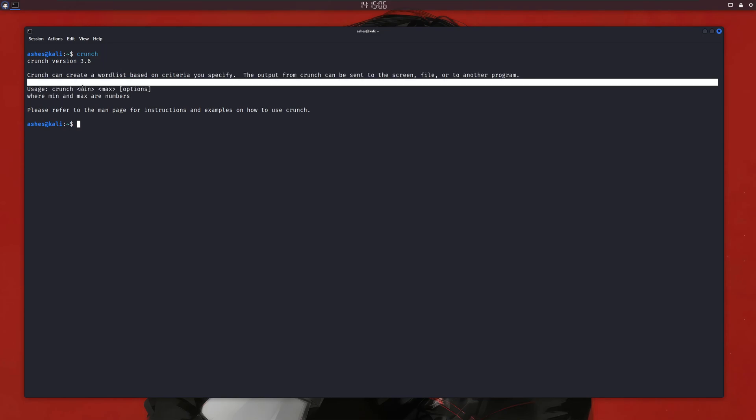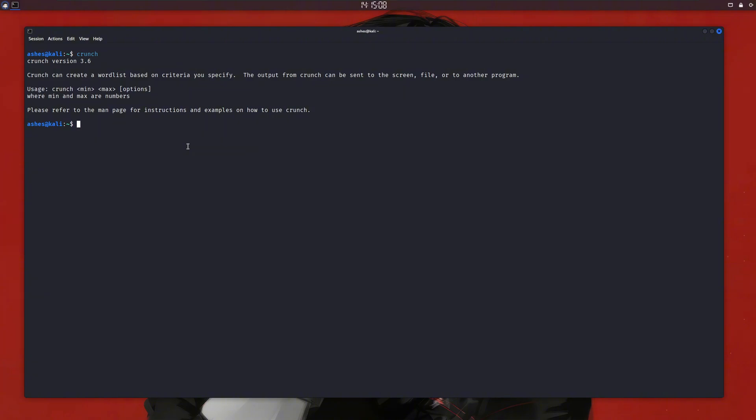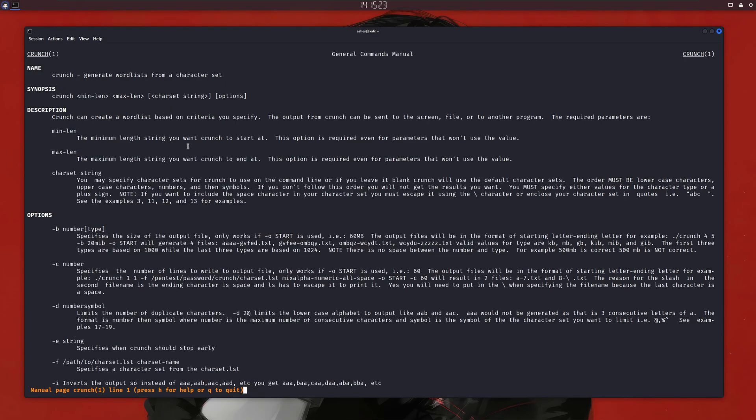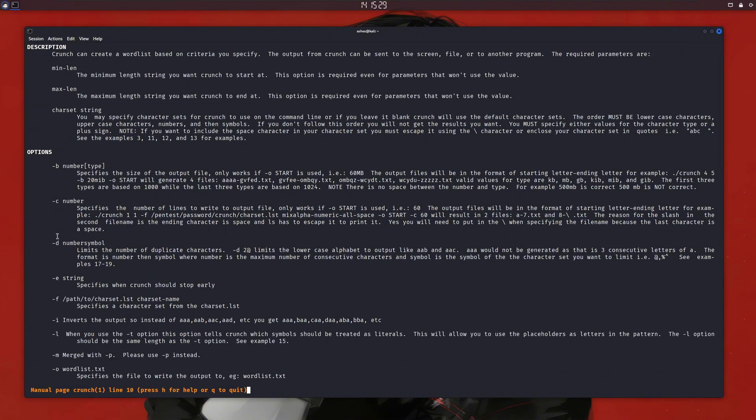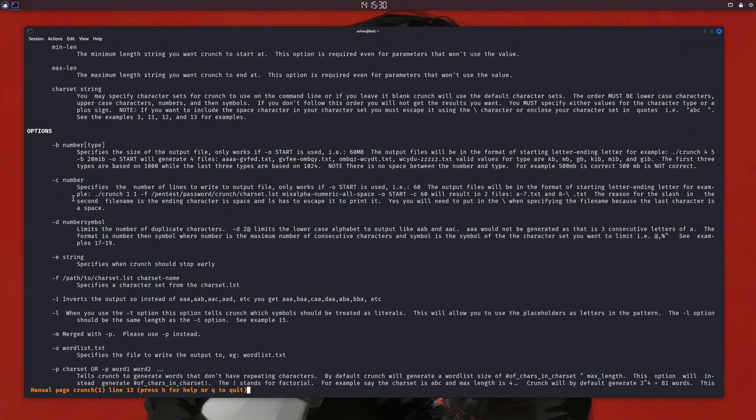You'll see something like this. Now this might look extremely simple, like we just have to specify the minimum password length and maximum password length, and then it'll generate a wordlist for us, but it's not that simple. They don't have a help flag. Instead, they have a man page. Let's have a look at that man page, and then we'll come back here to create some wordlists. You can type man crunch to open the manual page for Crunch, and if you scroll down, you'll see a bunch of information.